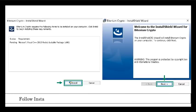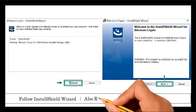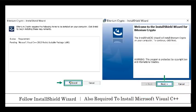Step 2: Follow InstallShield Wizard. It is also required to install Microsoft Visual C++ as seen above.